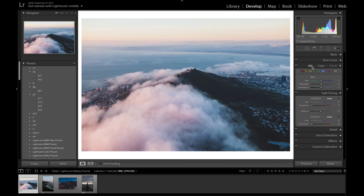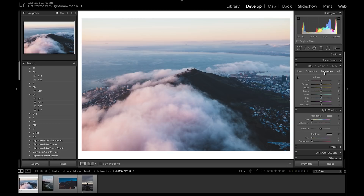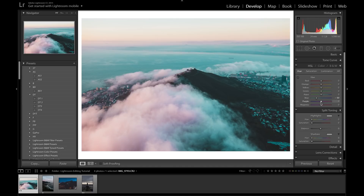We're done with the Tone Curve, so I'll close that. Next is the HSL tab — Hue, Saturation, and Luminance. Starting with Hue, this just changes the colors you already have. We have some blues in the picture, so you can drag the Blue slider toward aqua to see how it affects the blues. We also have pinks — more of a magenta/purple — so dragging the Magenta slider changes the colors in the clouds. This is how you get really creative with colors.